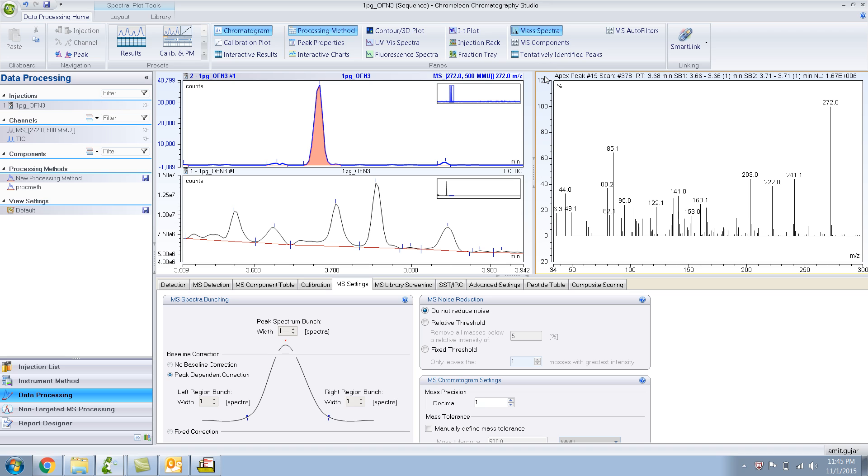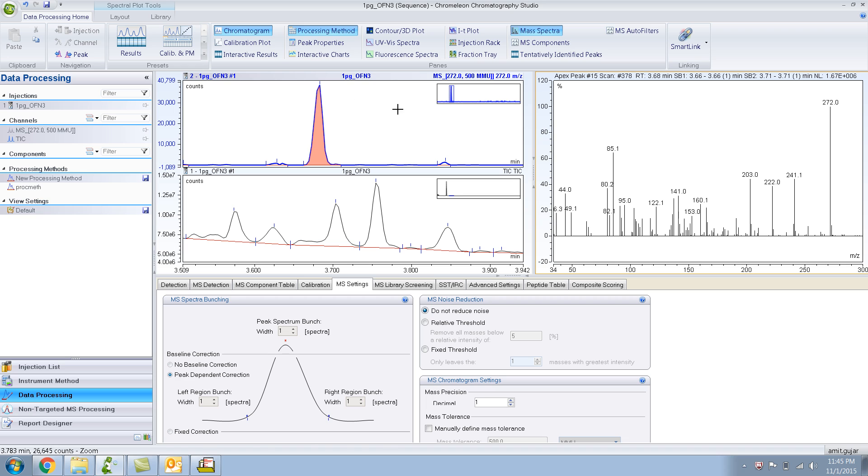Hopefully you've learned how to extract an ion in this video.